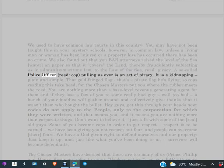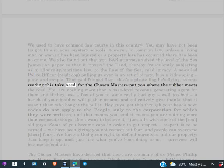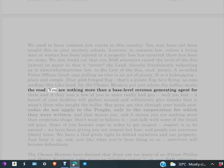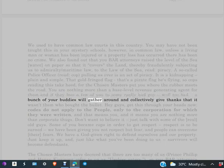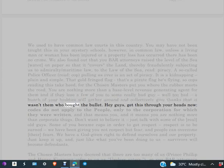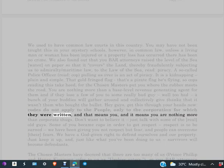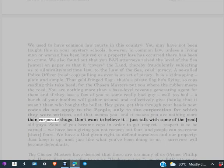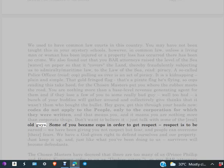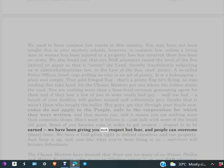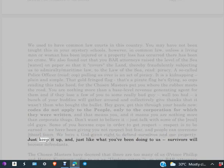A so-called police officer, read cop, pulling us over is an act of piracy. It is a kidnapping, plain and simple. That gold-fringed flag, that's a pirate flag he's flying. So cops reading this, take heed, for the chosen masters put you where the rubber meets the road. You are nothing more than a base level revenue-generating agent for them. And if they lose a few of you to some really bad guy, well, too bad. A bunch of your buddies will gather around and collectively give thanks that it wasn't them who bought the bullet. Hey guys, get this through your heads now. Codes do not apply to the people, only to the corporation for which they were written, and that means you. And it means you are nothing more than corporate thugs. Don't want to believe it? Just talk with some of the real old guys. Some of you became cops in order to get respect. Respect is to be earned. We have been giving you not respect but fear, and people can overcome their fears. We have a God-given right to defend ourselves and our property. Just keep it up, and just like what you've been doing to us, survivors will become defendants.